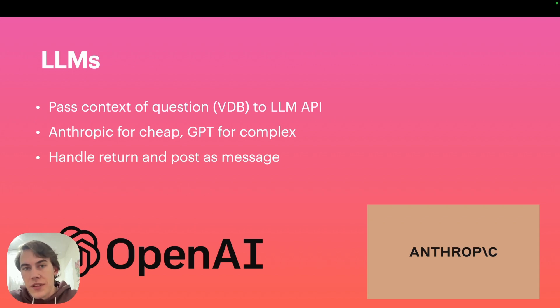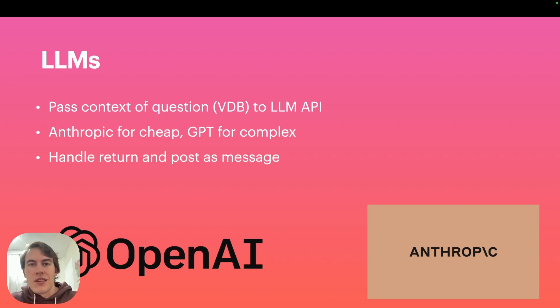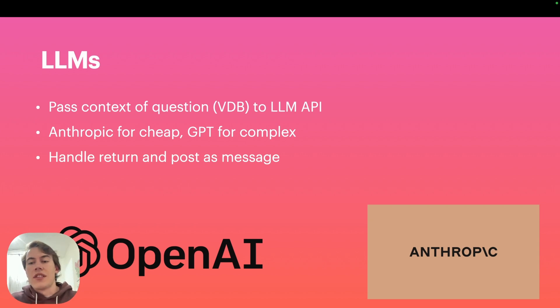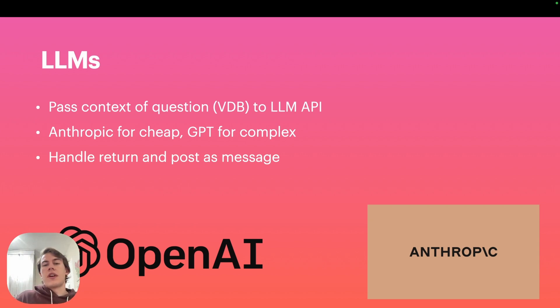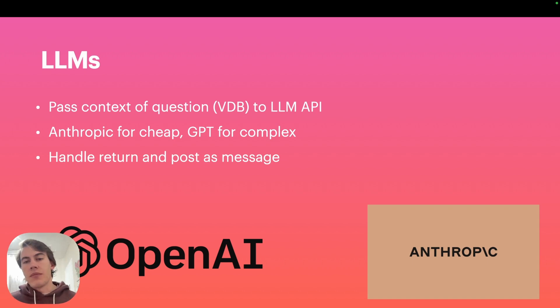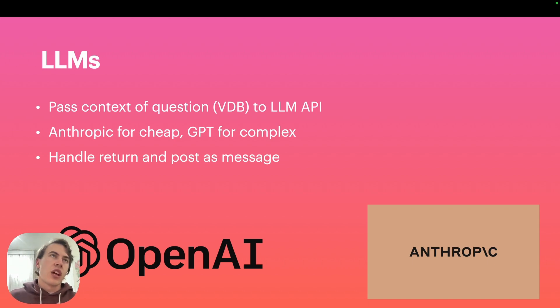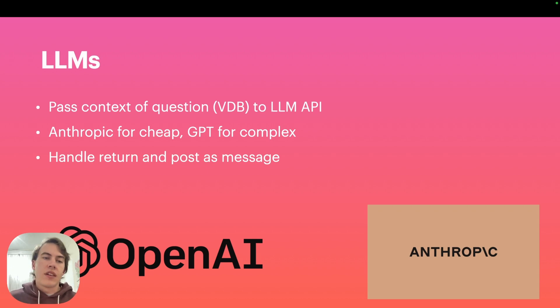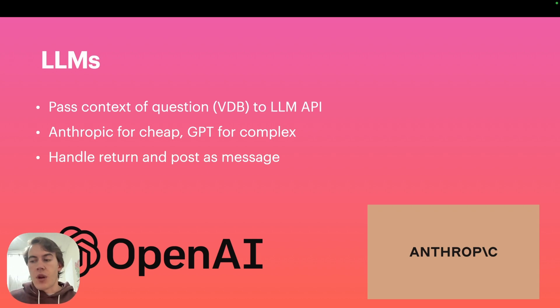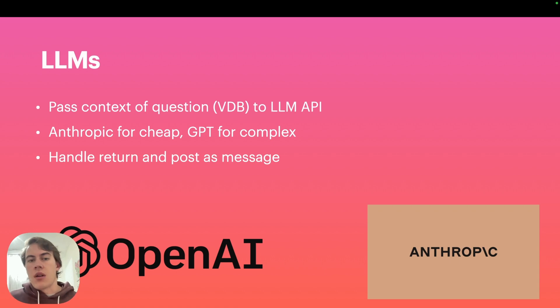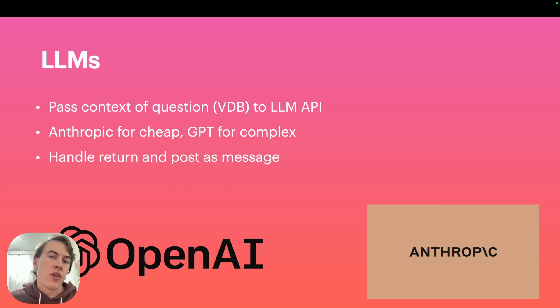Obviously the brains of your AI application is just a thin GPT wrapper, although in this case we're using Anthropic to pass the context of the question from the vector database to the API. I'm using Anthropic because it's a lot cheaper and decent at answering questions.